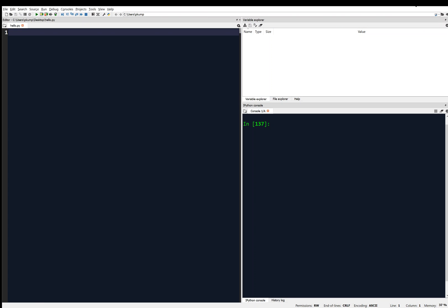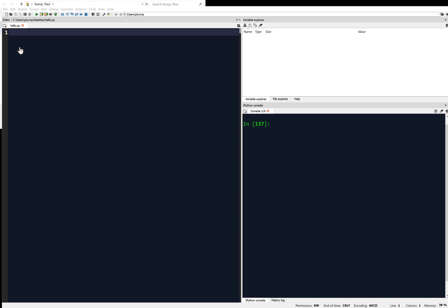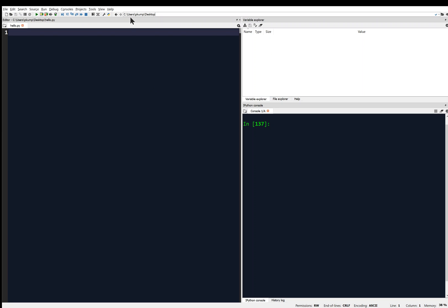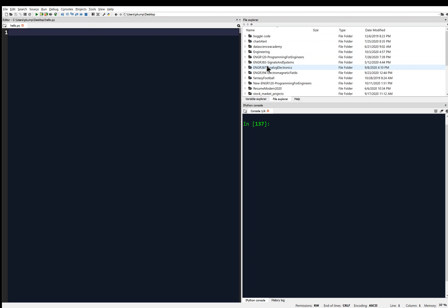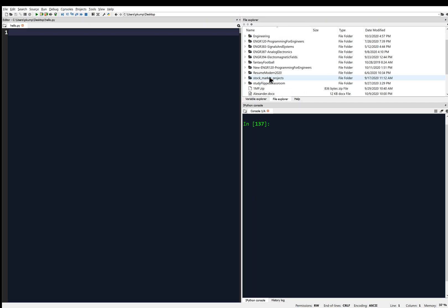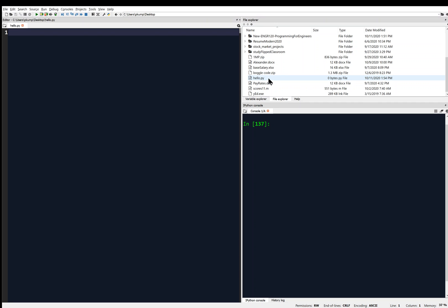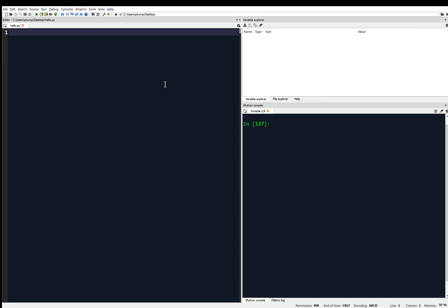I'm going to change my path to the desktop, and make sure it says desktop. Then if I come to the file explorer, I'll see all the things on my desktop and I should see hello.py — there it is. So that means I'm writing my program and hello.py is in the current working directory, which is the desktop. You can save it wherever you want, you just want to make sure the current working directory contains your file.